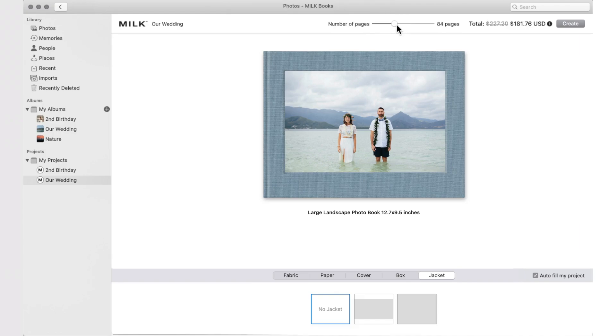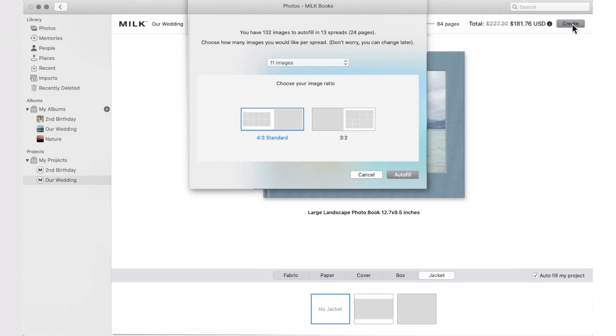Keep the Autofill button checked to automatically insert your images into your project. Then select Create. You can alter these choices at any time throughout the design process.